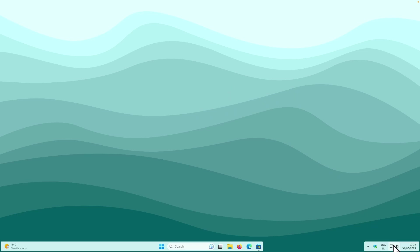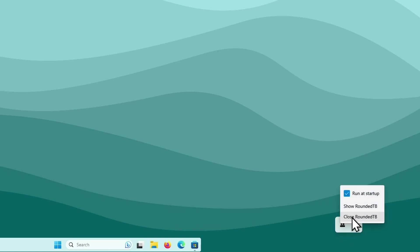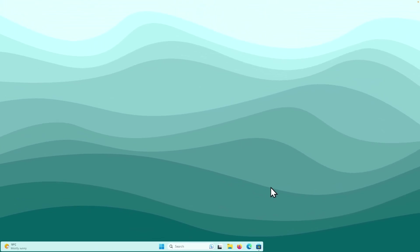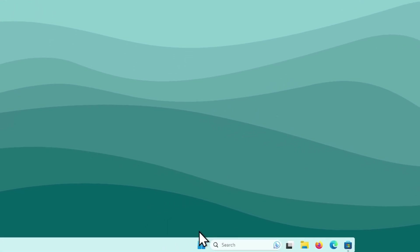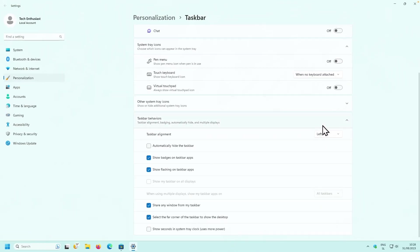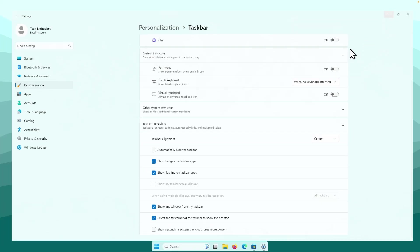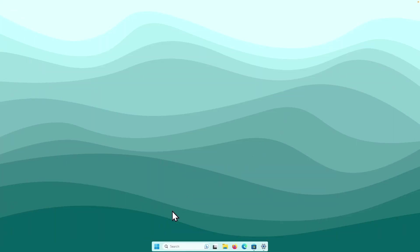Hover over the system tray at the bottom, open the arrow, right-click on RoundedTB, and make sure Run at Startup is checked. You may notice the taskbar looks messed up. To fix this, right-click the taskbar and go to Taskbar Settings, scroll down to Taskbar Behaviors, change the alignment from Center to Left, then back to Center. That fixes the issue with RoundedTB.